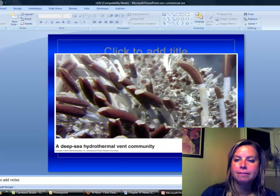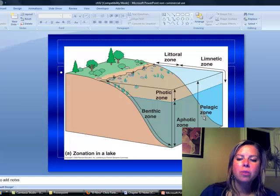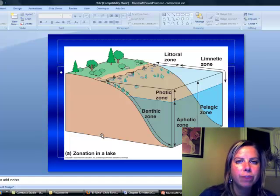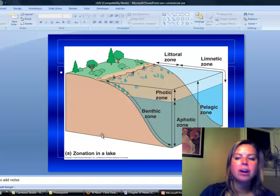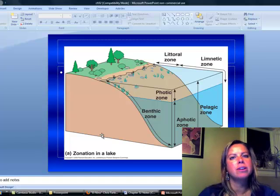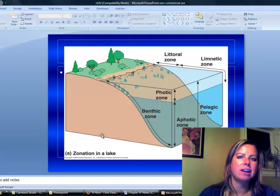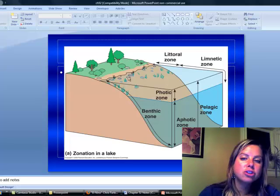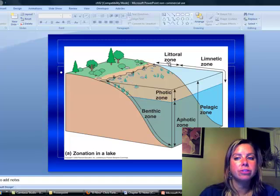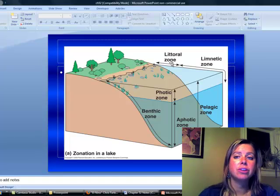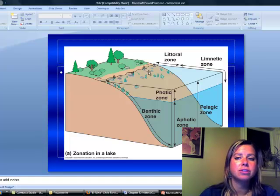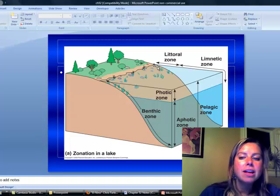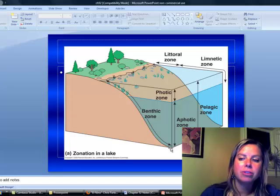Okay. Now, we're going to talk about zonation that can also happen in freshwater. So in freshwater, it's still going to be divided by distance from shore and depth, but there's less because there's not as much going on in lakes as there are in oceans. So along the shore, you're going to have what's called the littoral zone. The littoral zone is the freshwater equivalent to the neuritic zone in the saltwater one. So it's just along the shore. That's where you're going to find attached algae and that type of stuff.